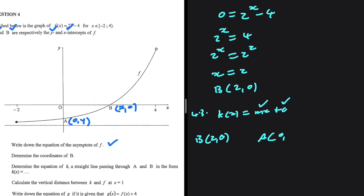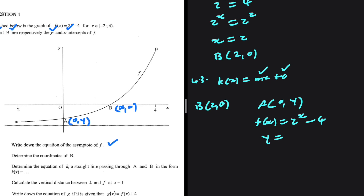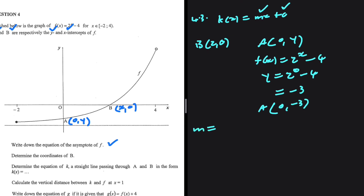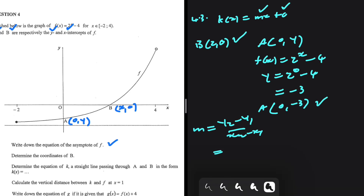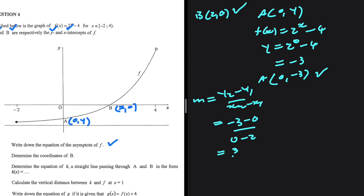For the coordinates of a, we have x equals 0 and an unknown y value. Substituting into f of x equals 2 to the power of x minus 4, we get y equals 2 to the power of 0 minus 4. Any number to the power of 0 is 1, so we have 1 minus 4, which is minus 3. The coordinates of a are (0, minus 3). Finding the gradient: y2 minus y1 divided by x2 minus x1, using a as the second point gives us minus 3 minus 0 over 0 minus 2, which equals 3 divided by 2.